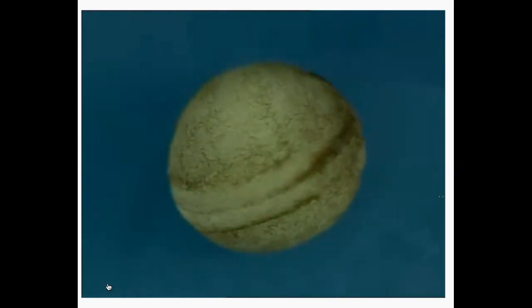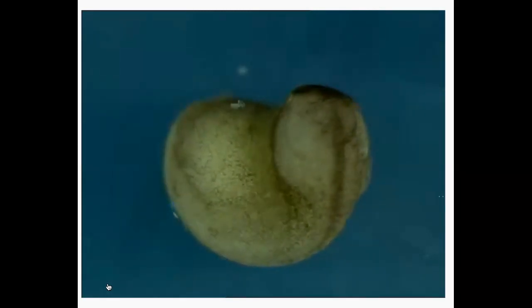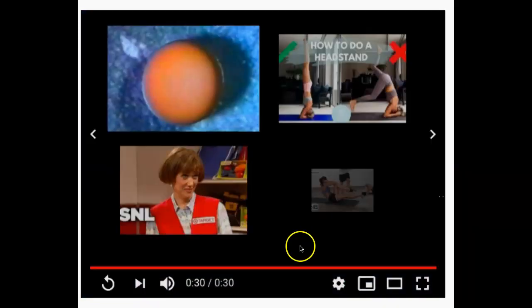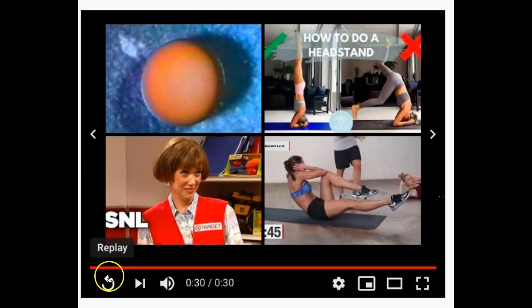We can see the upper right-hand side develop into the brain and the head of the frog, while the other end develops into the spinal cord.